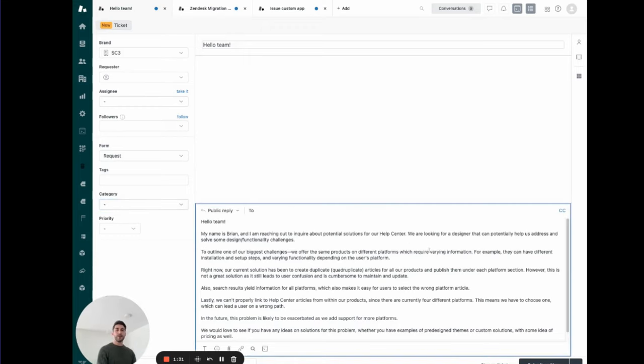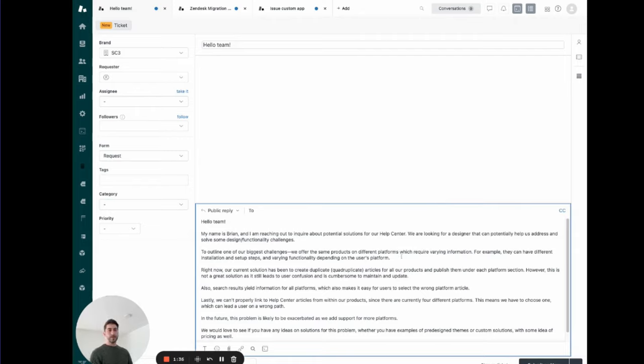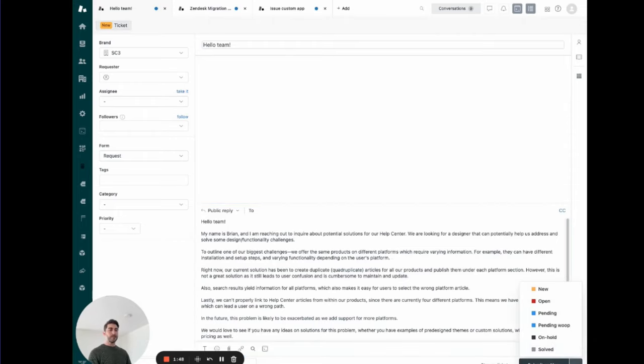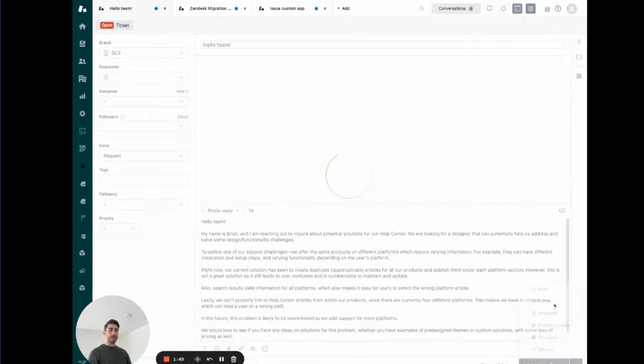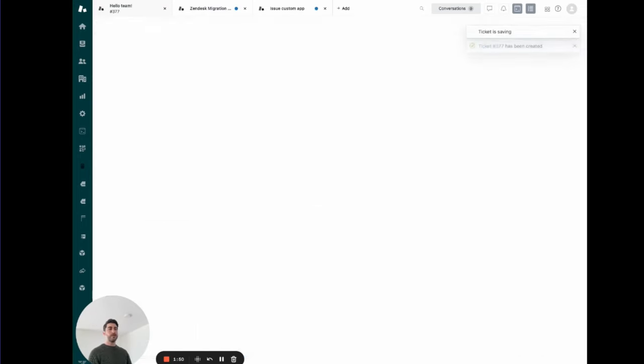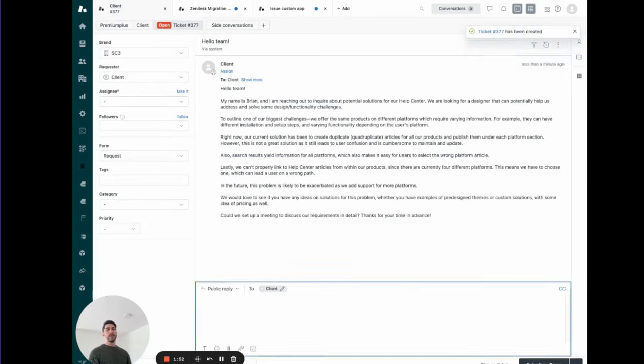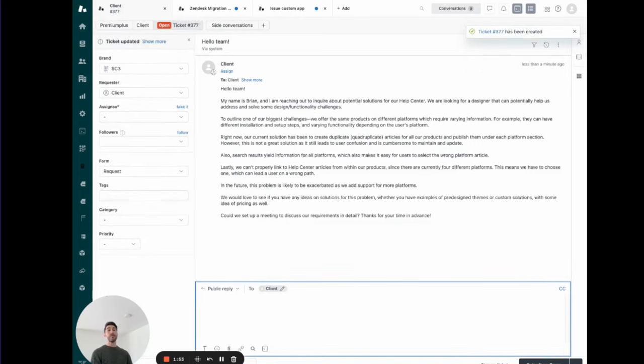This first one is a pretty lengthy ticket, pretty long description, pretty wordy. It's not ideal to understand what's going on in a first glance. One of the things that ChatGPT can do, and let me just submit that quickly, is to summarize text in an intelligent way.